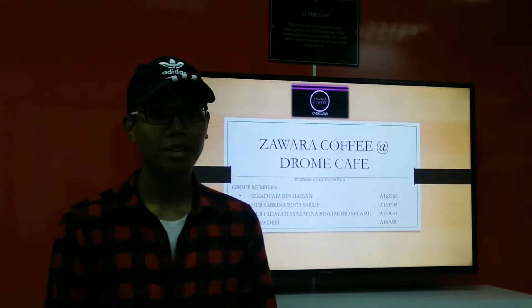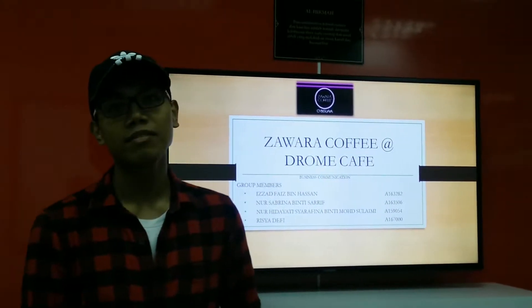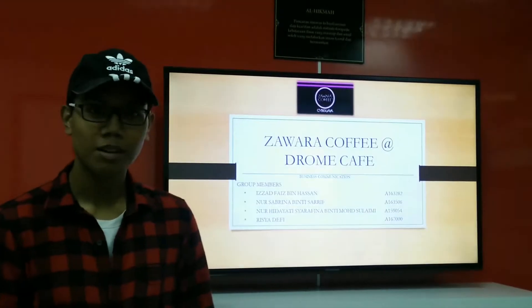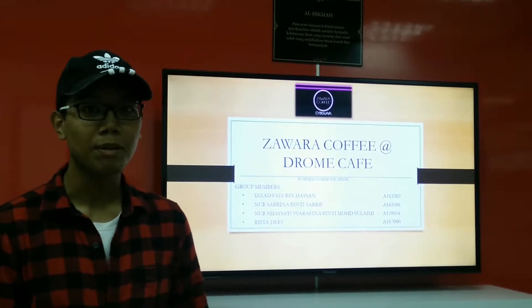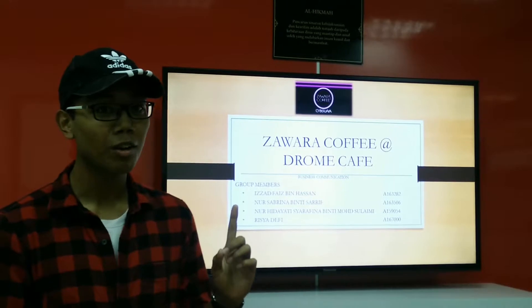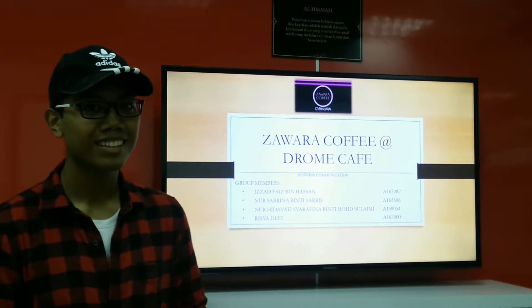Assalamu'alaikum. Today we are from Team 7, going to present to you about Zawar Coffee, also known as Drone Cafe.